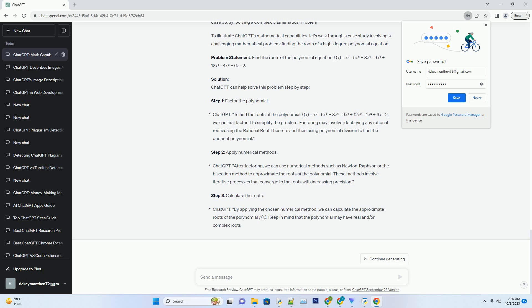Data Science: Data scientists and analysts can use ChatGPT to perform statistical analyses, create predictive models, and interpret data. It can assist in tasks such as regression analysis, hypothesis testing, and data visualization.